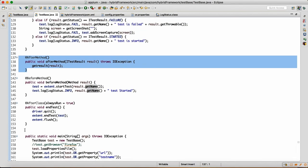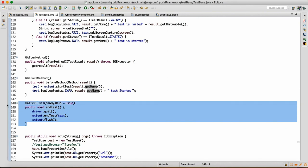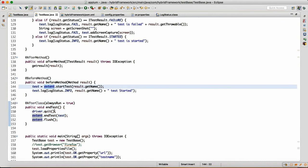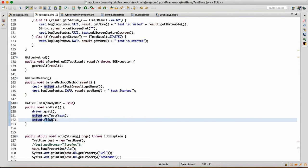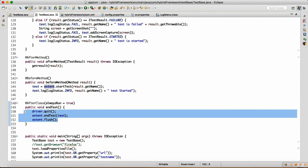We also have to write an @AfterClass because after class gets executed after everything — after method, before method, and all tests. Once we have all the information, I want to dump it into the HTML. So I'll do driver.quit(), end the test with the ExtentTest argument — whatever information you got, you end the test — and then extent.flush(). When we say flush, this will write all the data to the HTML, which will give us a very nice report. That's how reporting will work. All source code will be available on my GitHub.